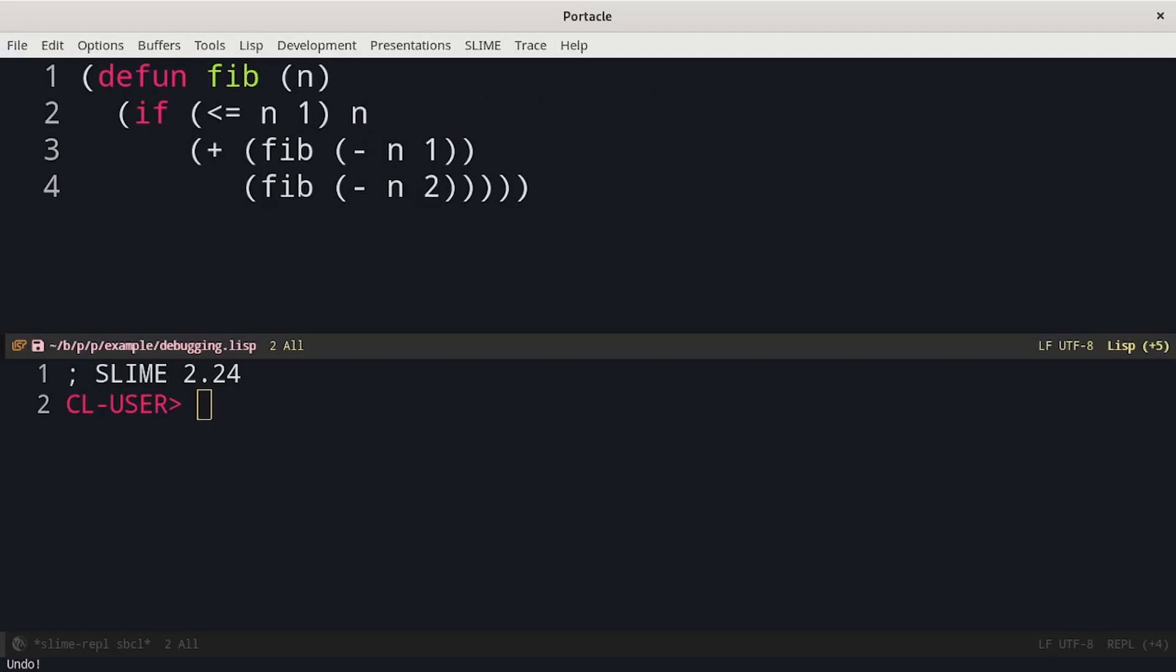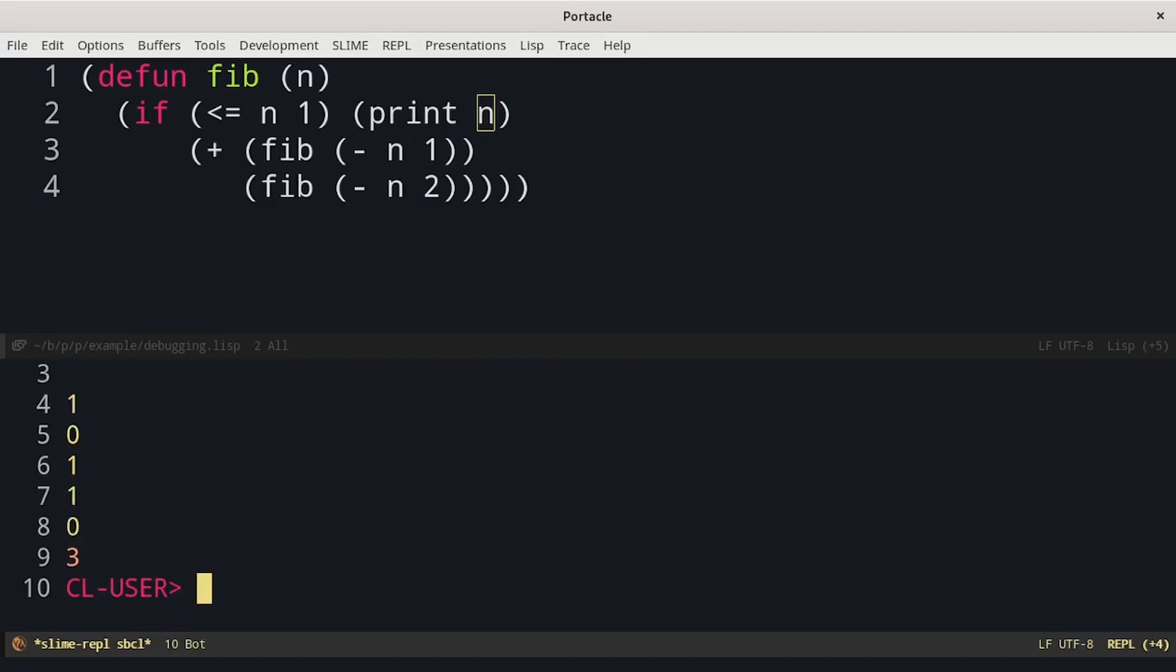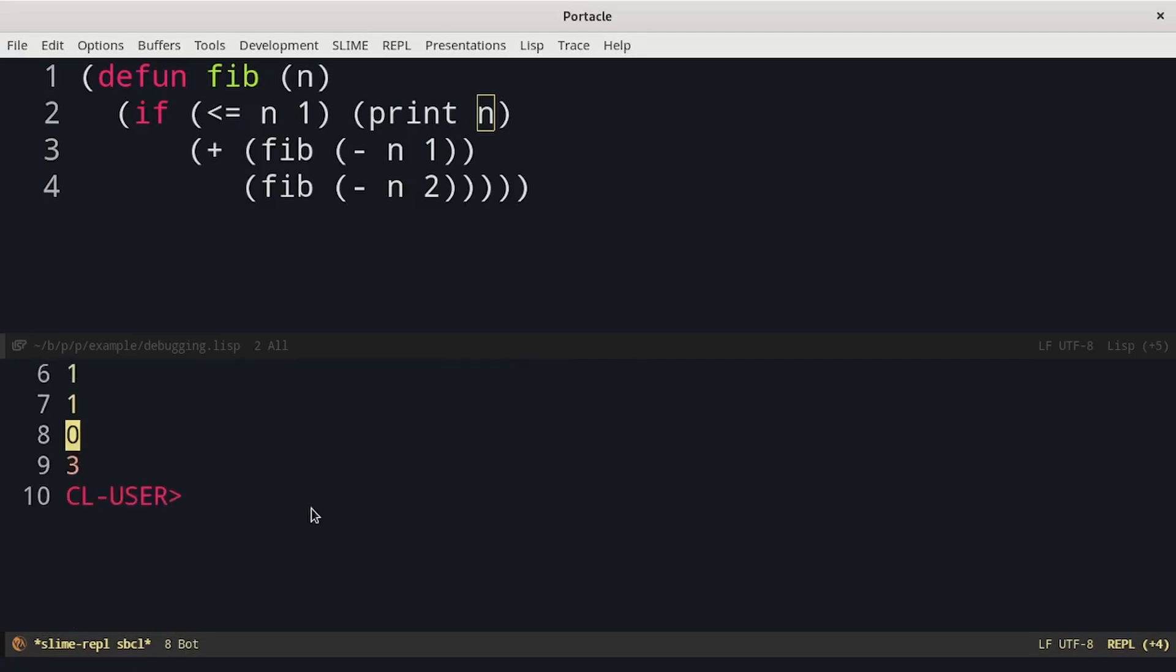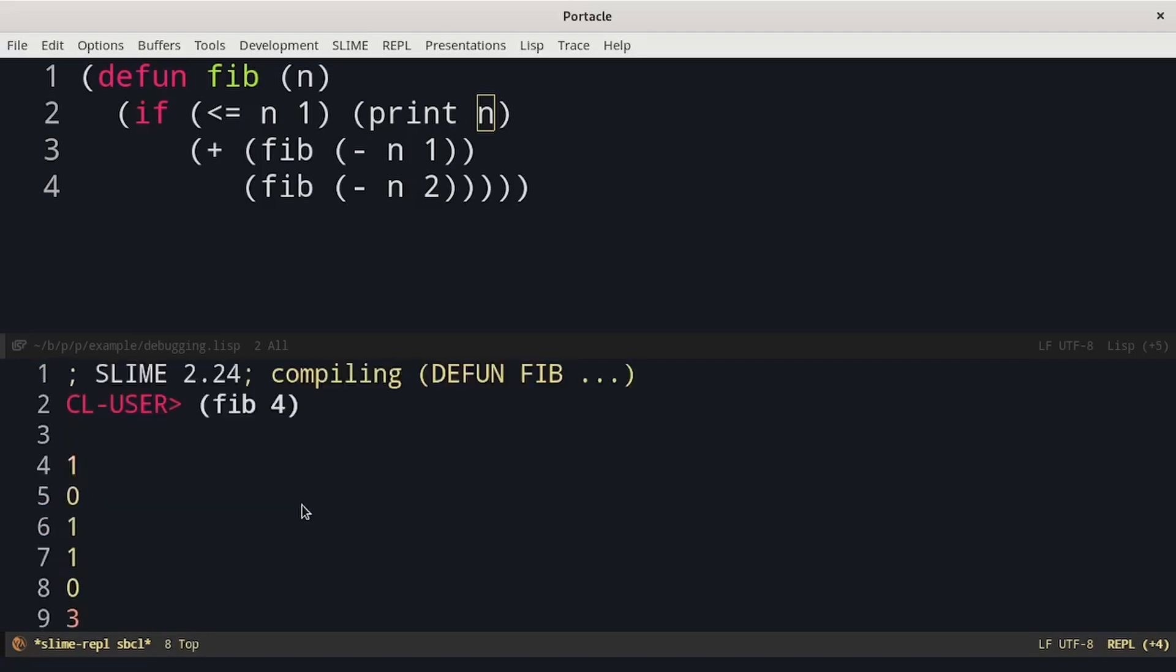So when we are here we just have to write the print and wrap the n. We can see that it printed all the times that we passed for a value of n which is less or equal than 1.